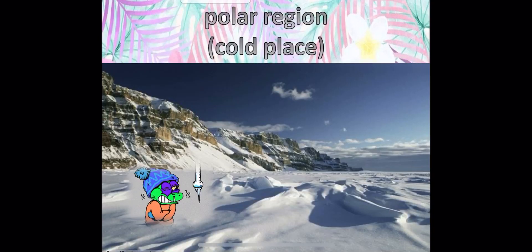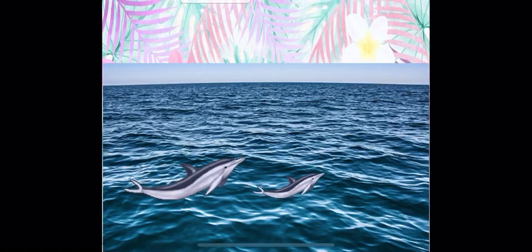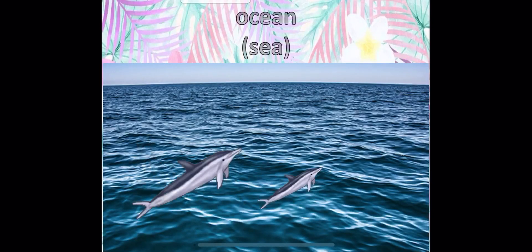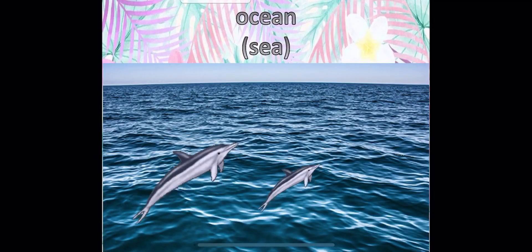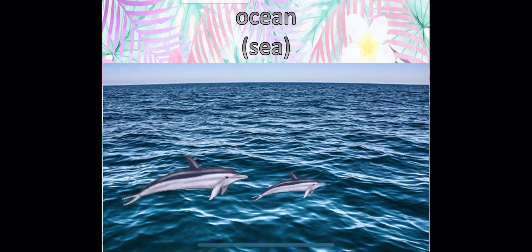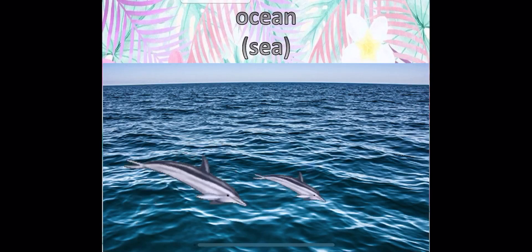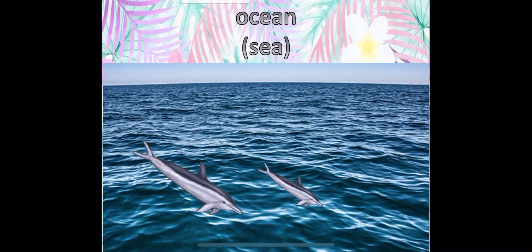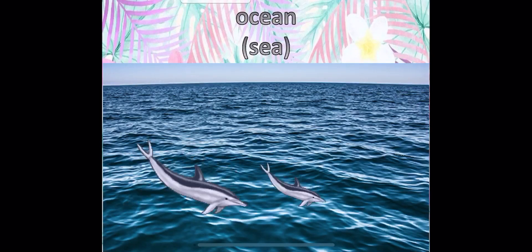Here is the polar region. The polar region is a very, very cold place. This is the ocean, which we also call the sea.